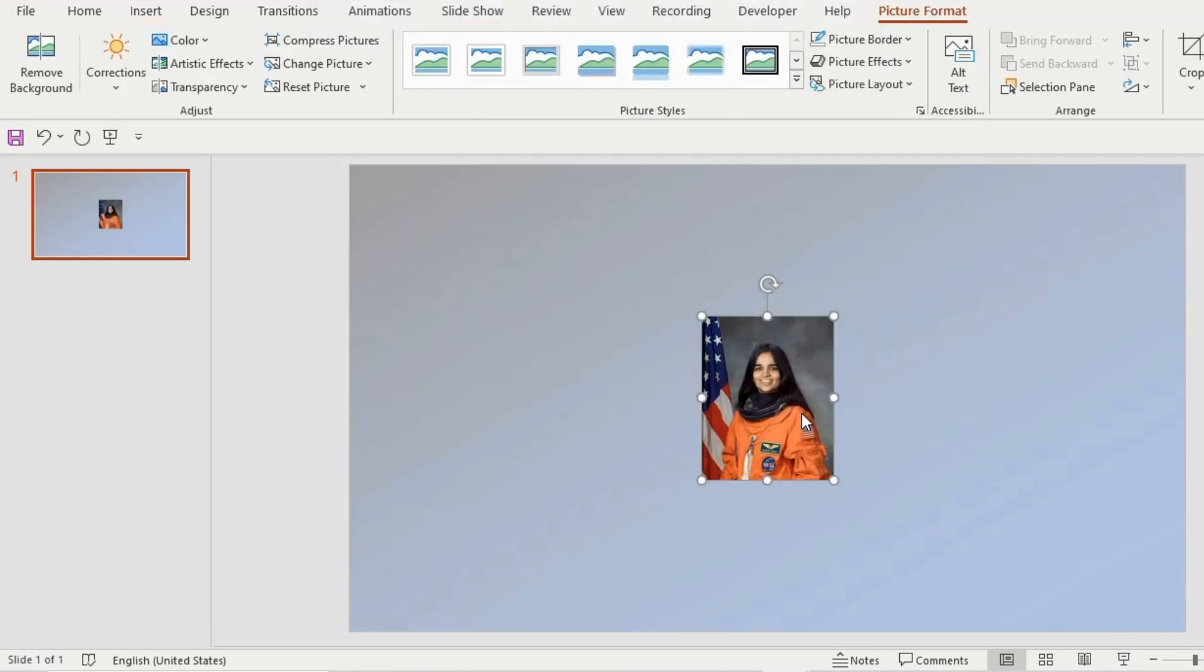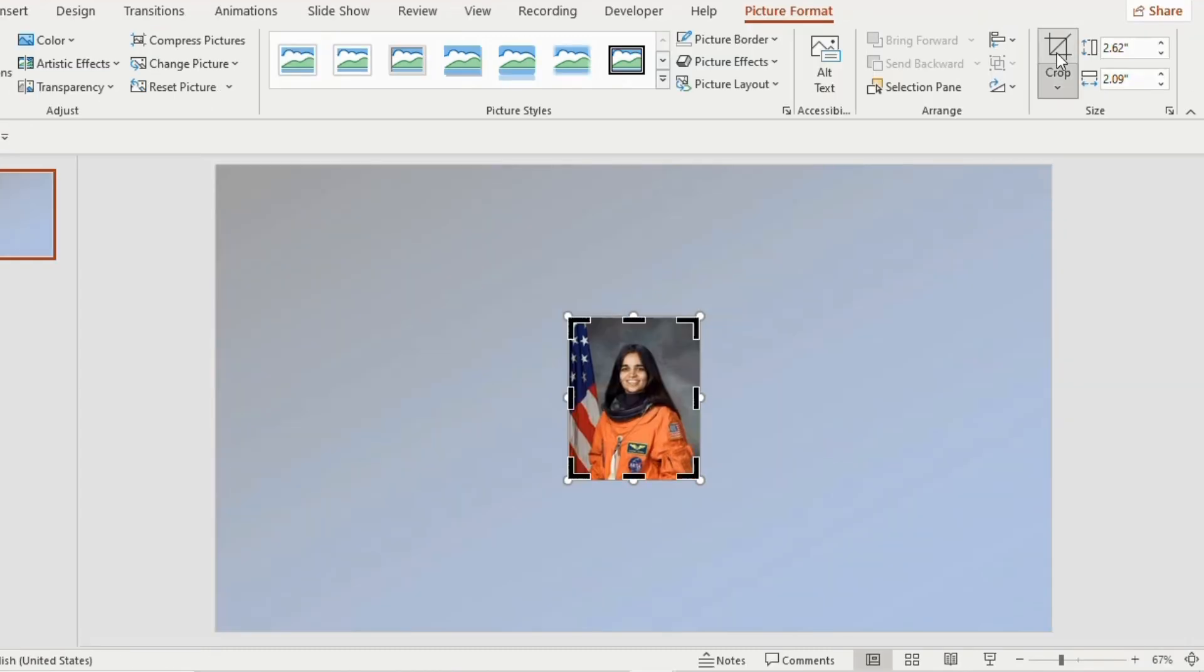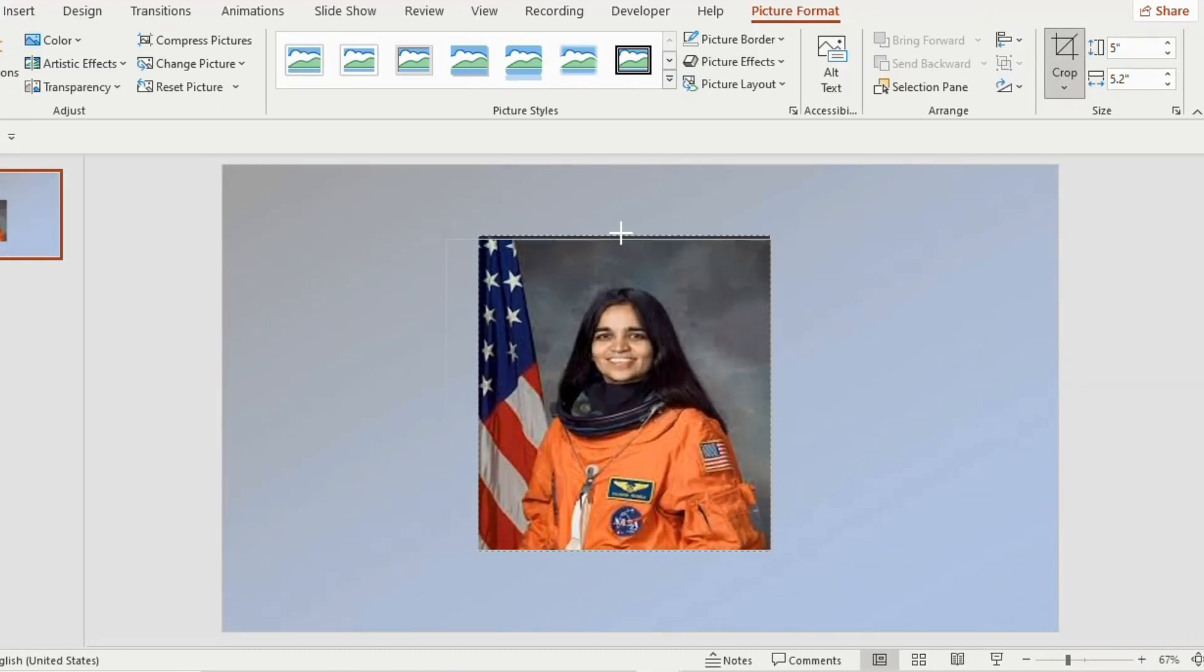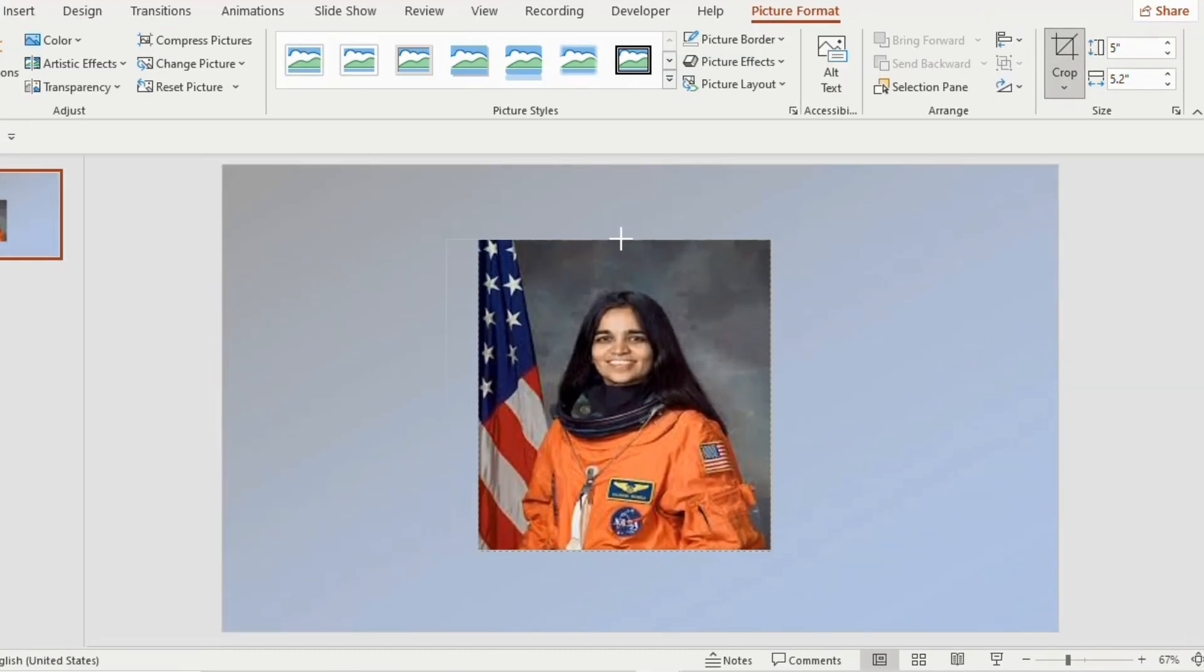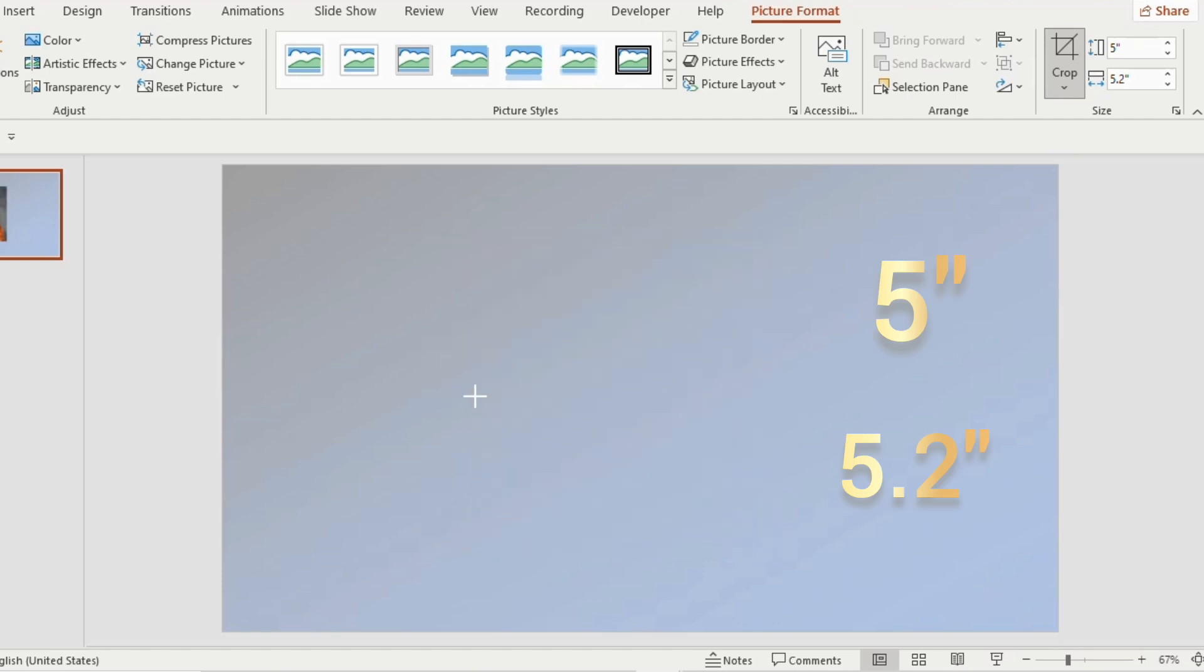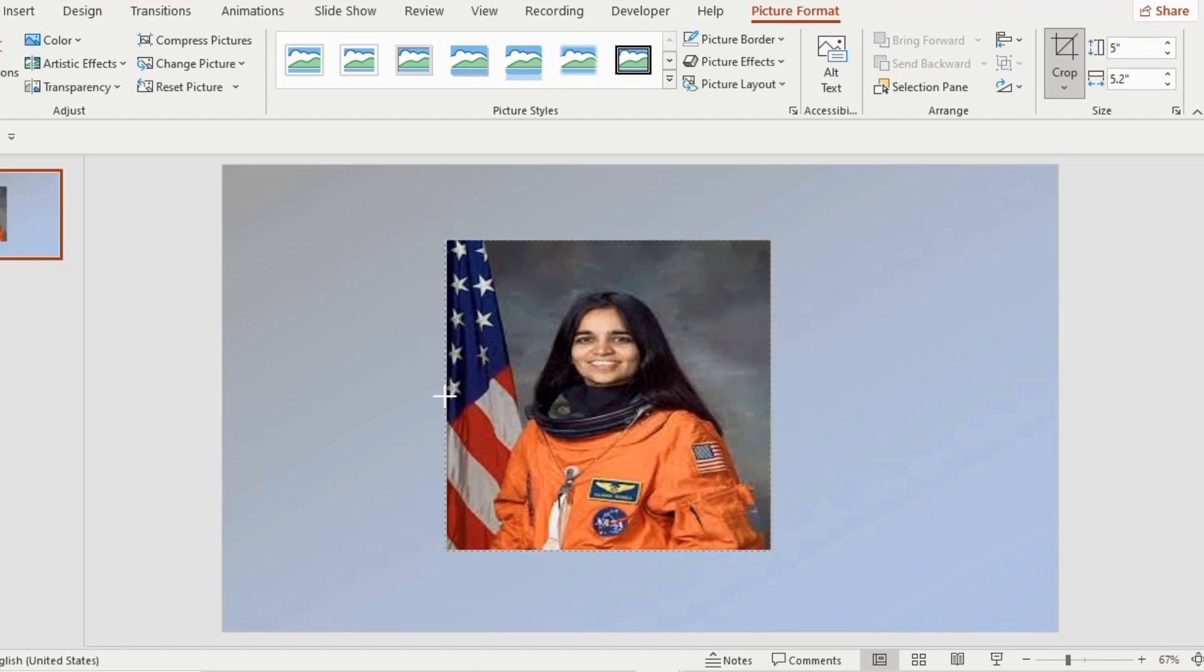Now click on picture, go to picture format and choose crop. Then crop the size of the picture to height of 5 and width to 5.2. Adjust the picture according to the cropped area.